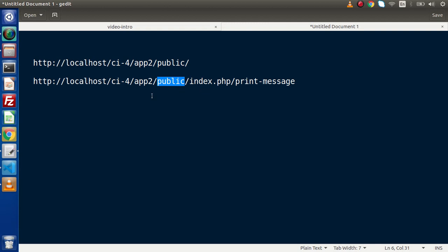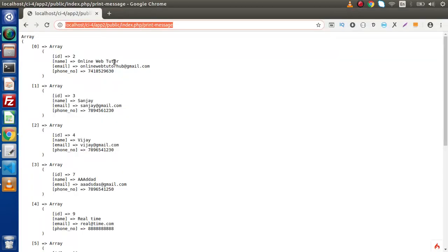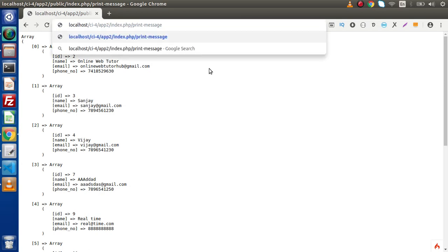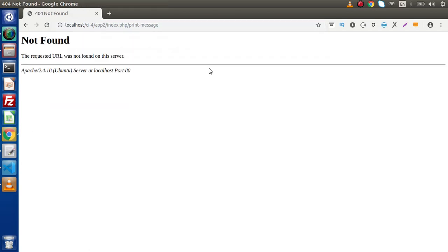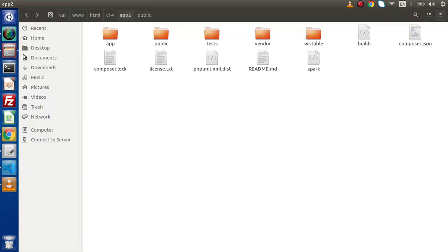If I remove this public keyword from this URL, now it is not working. So we need to fix this issue that if we remove this public keyword from the URL, then it actually works. Now back to folder structure, we need to follow simple steps to remove the public keyword.